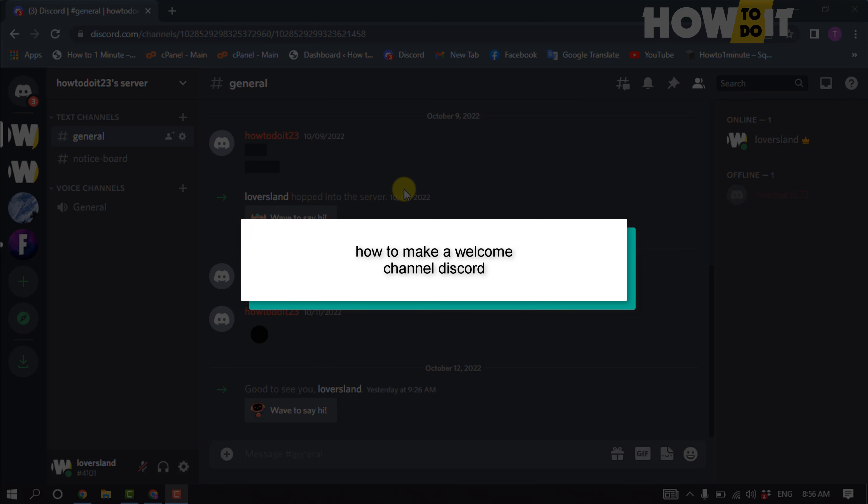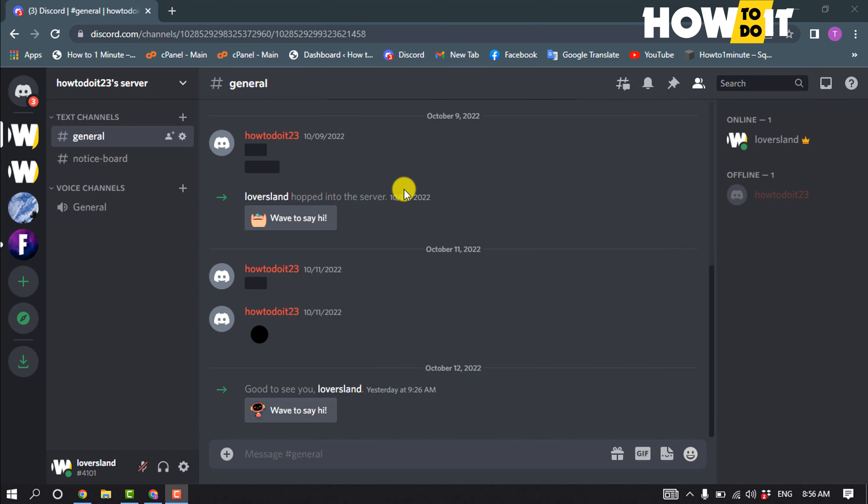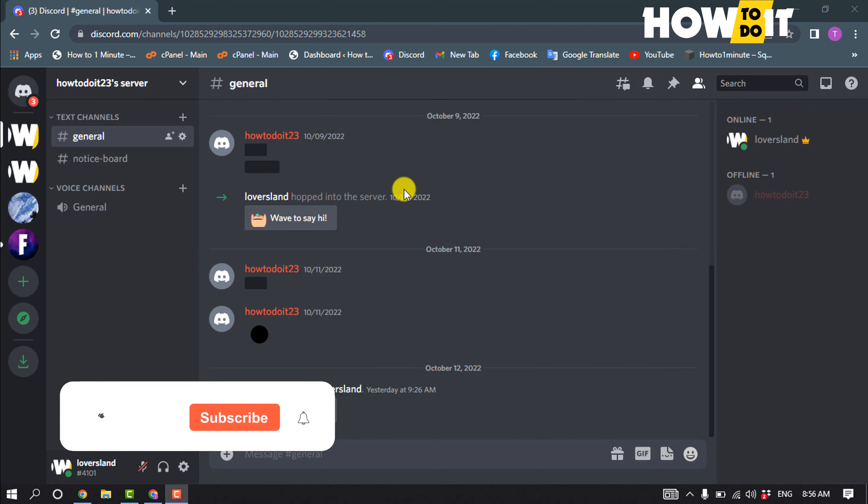Hello friends, in today's video I'm going to be walking through how to make a welcome channel on Discord. Launch your Discord and open the server.